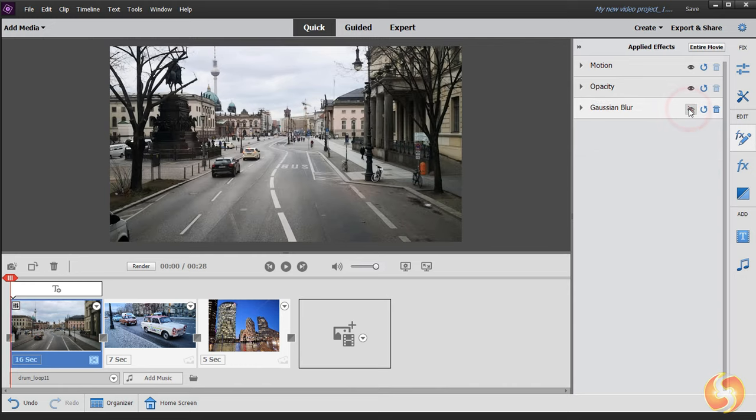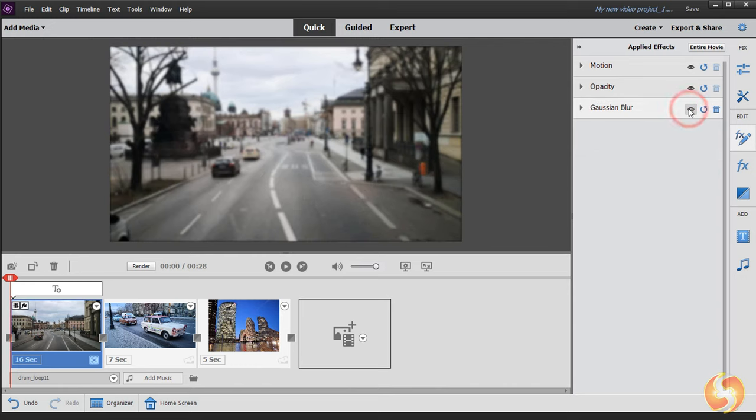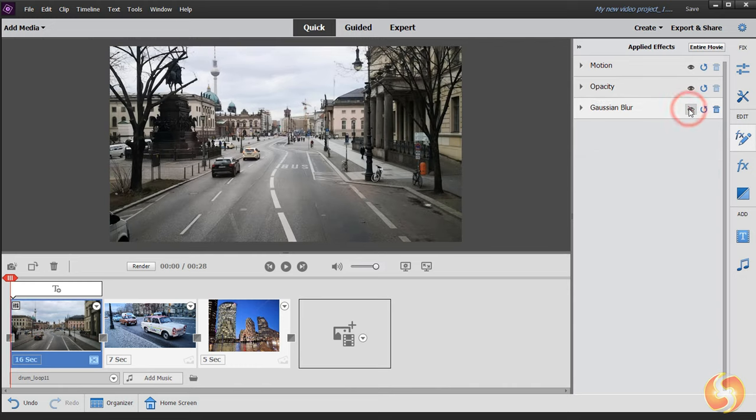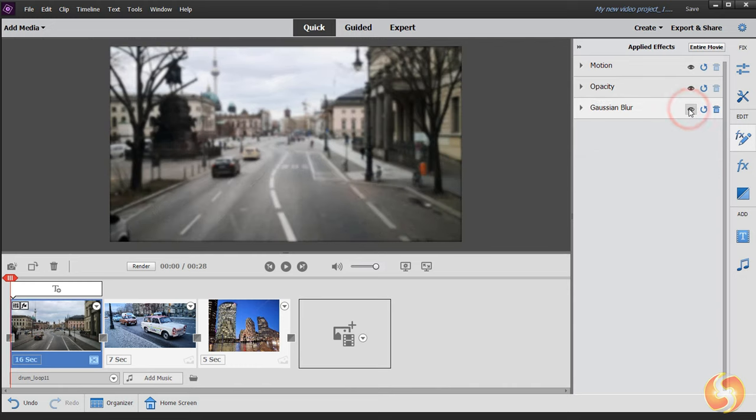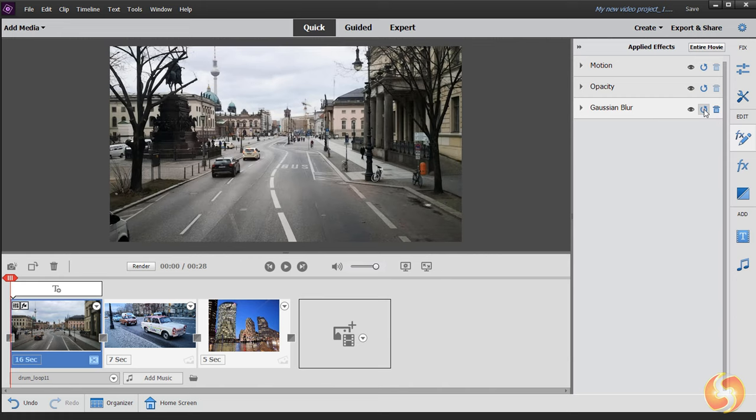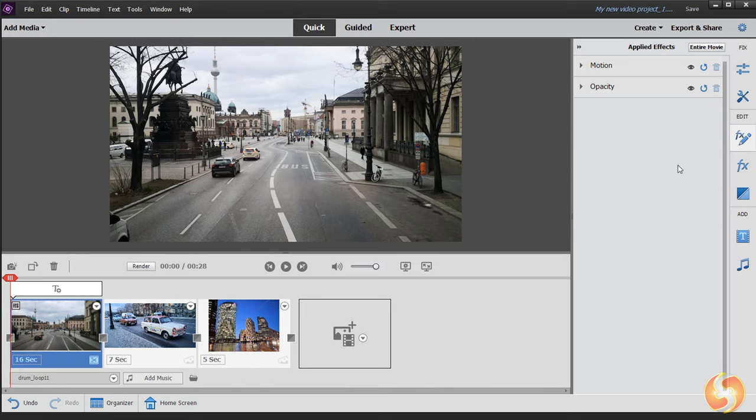Next to each effect you can use the I button to enable and disable it, the Reset button to reset its properties and the Bin button to remove the effect if applied.